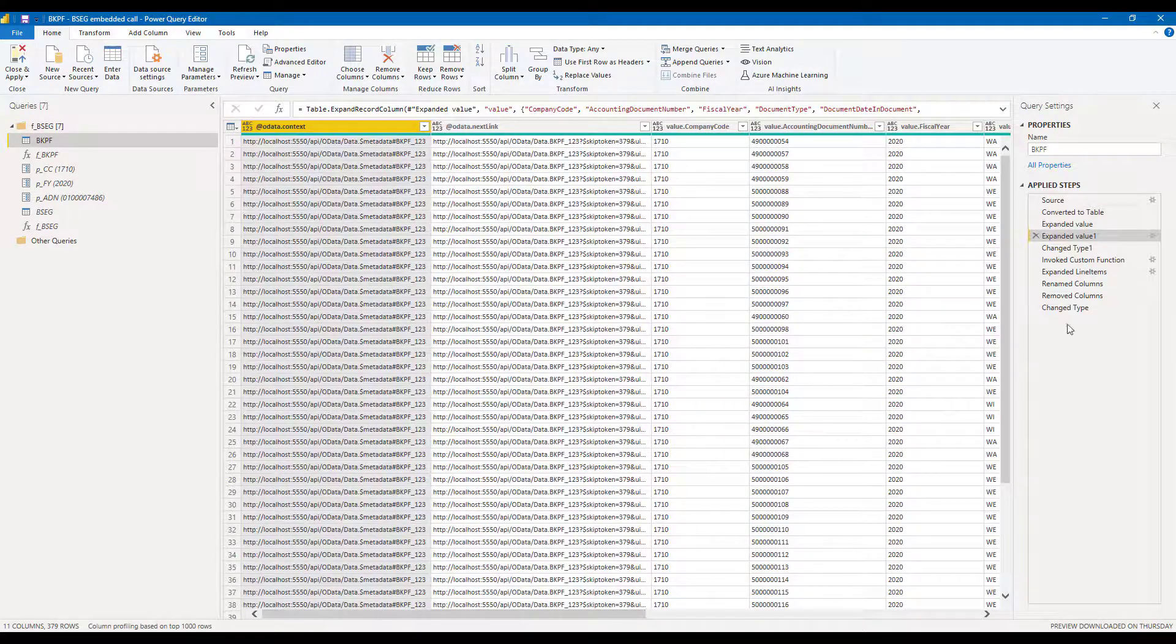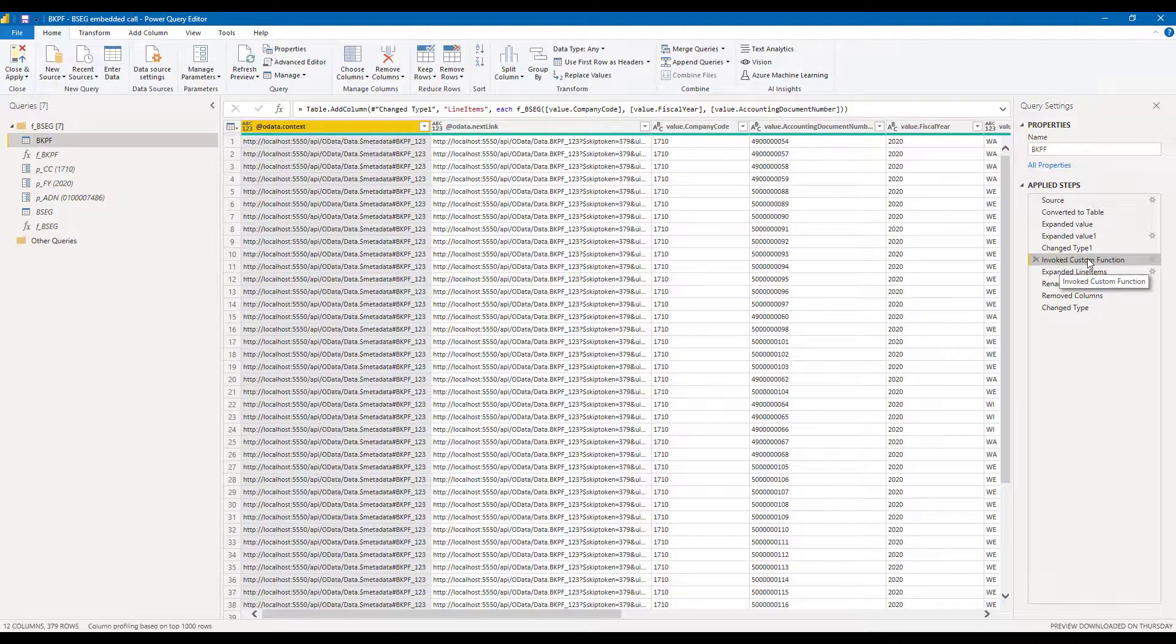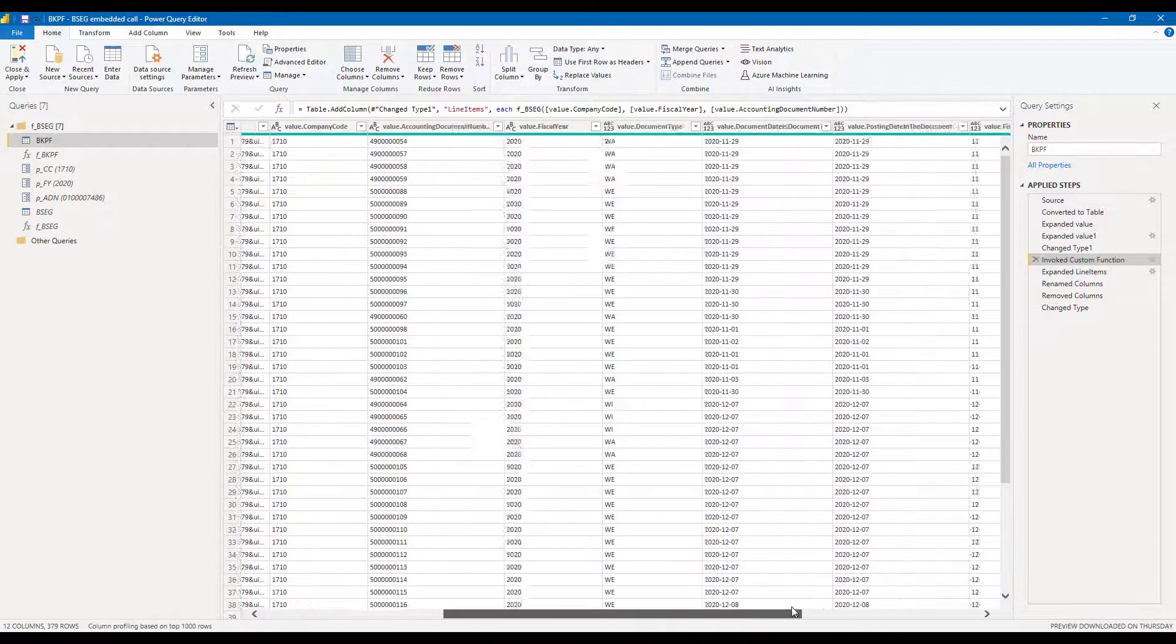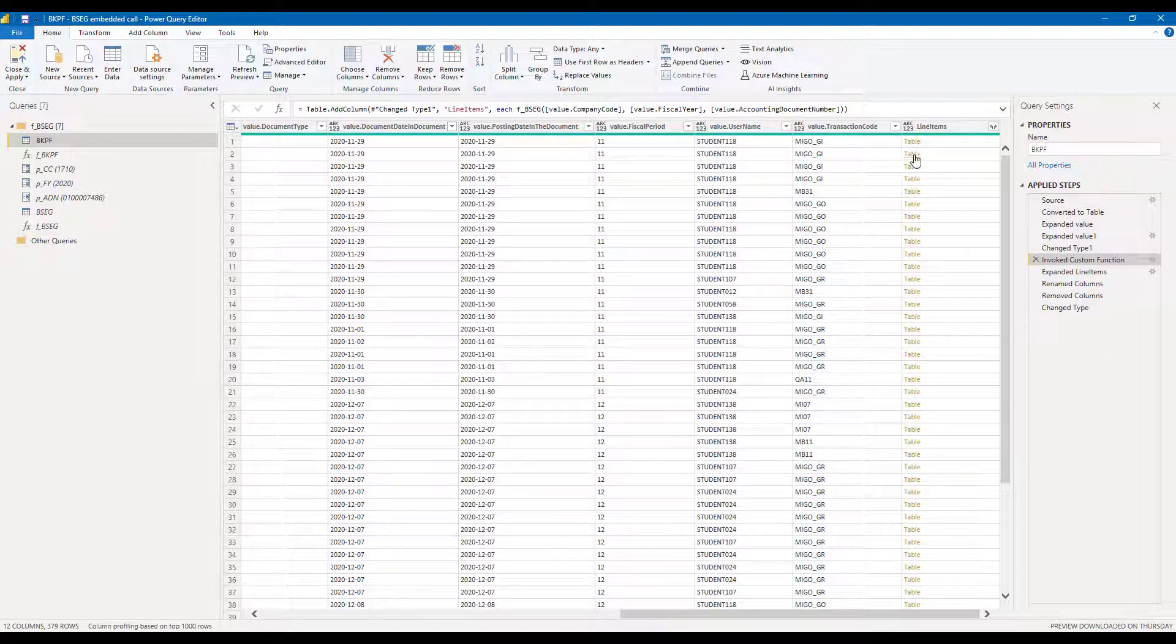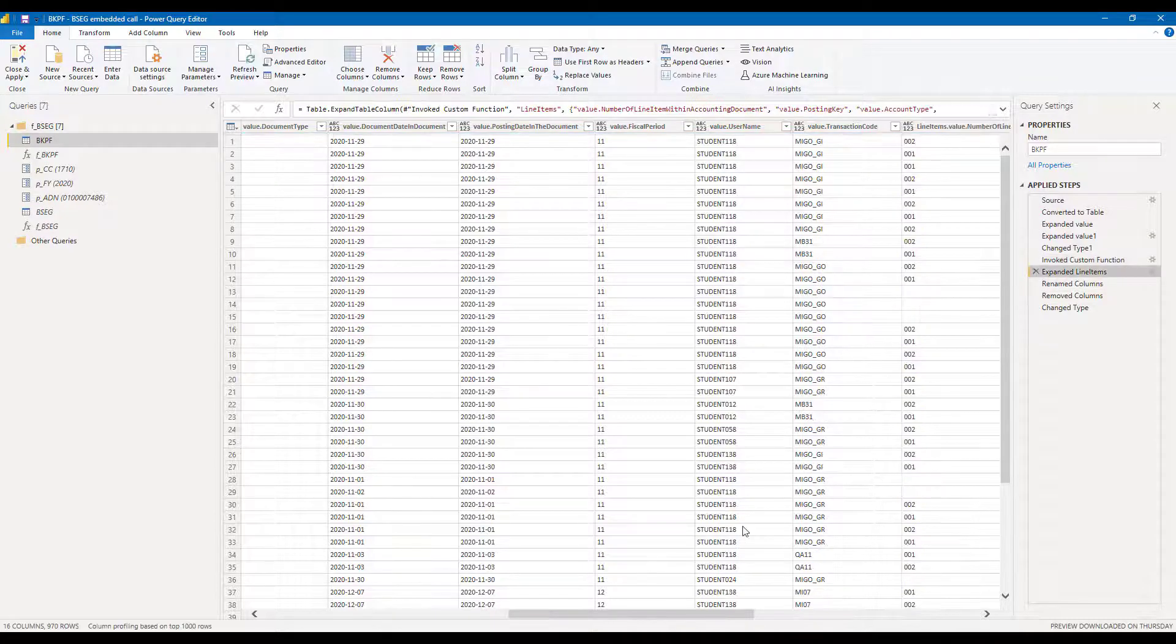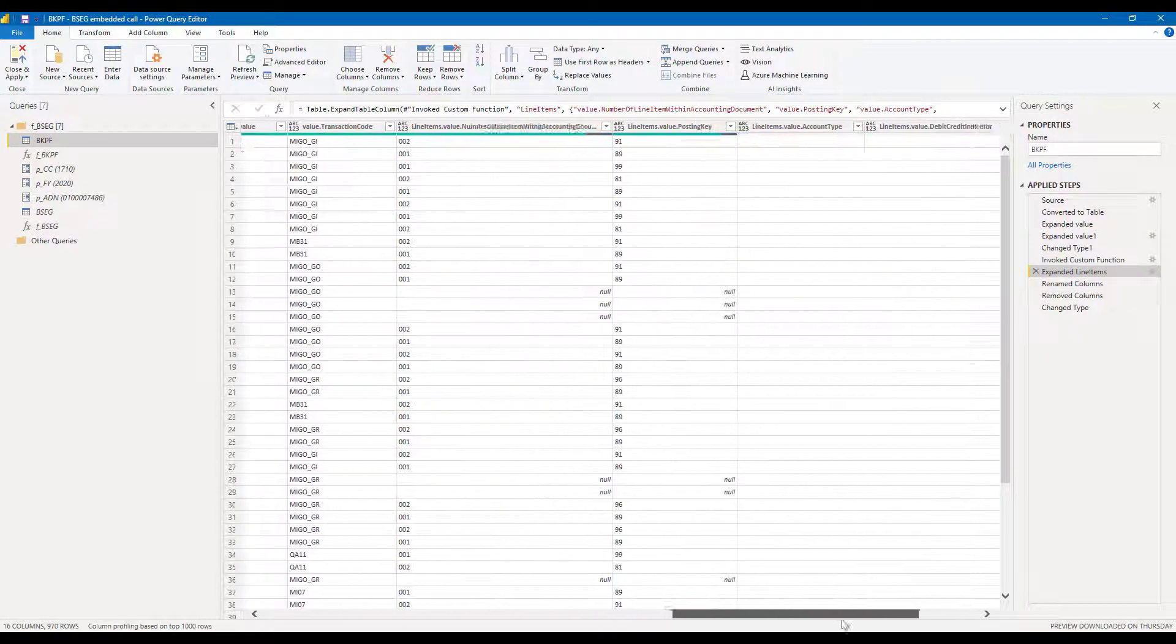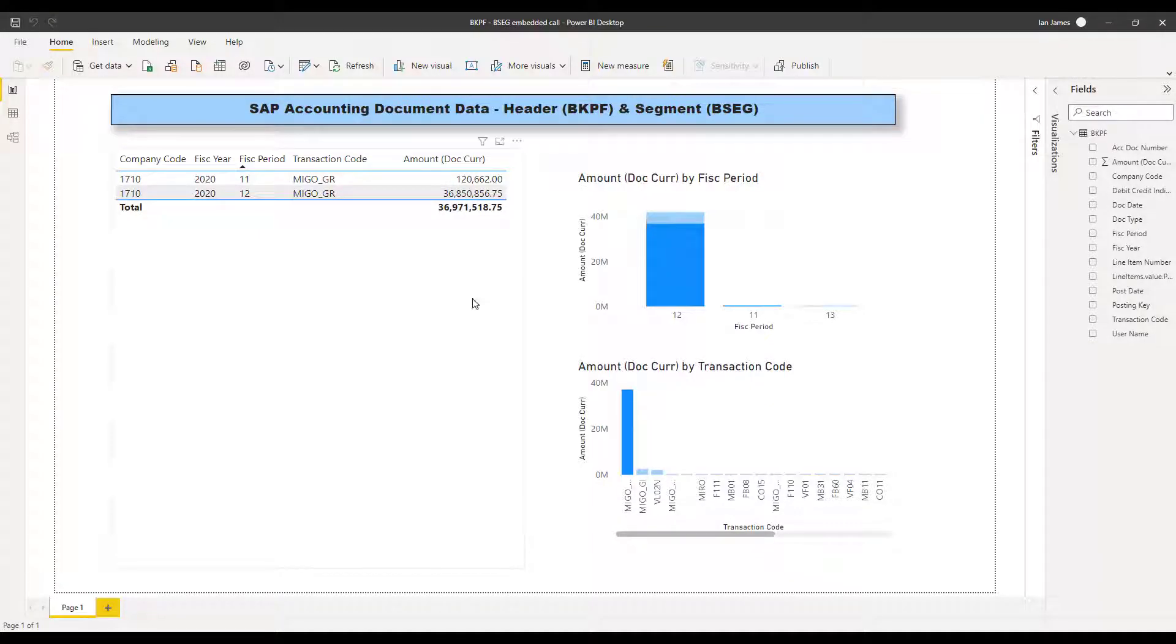But also if we add this function, which calls the BSEG table query, then we can add the line items that relate to each of those header items. So we've been very specific here to get exactly the data we want. And we can see that data by expanding that node there. And that gives us a combination of headers and line items.